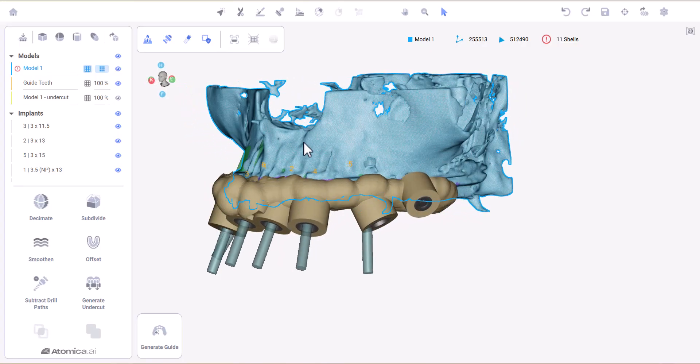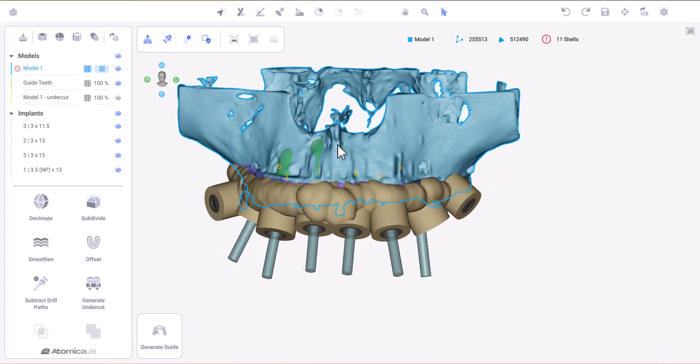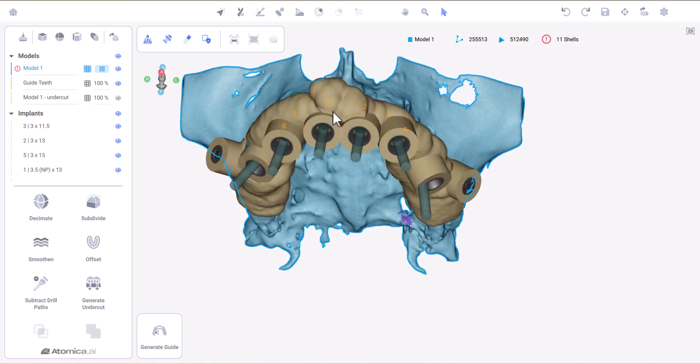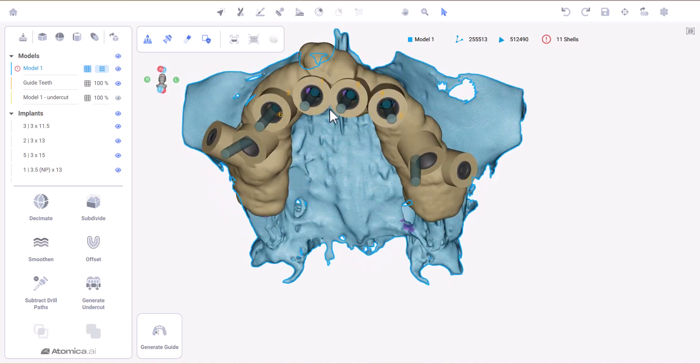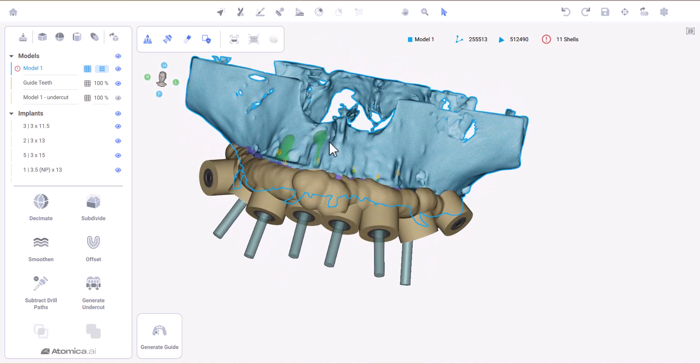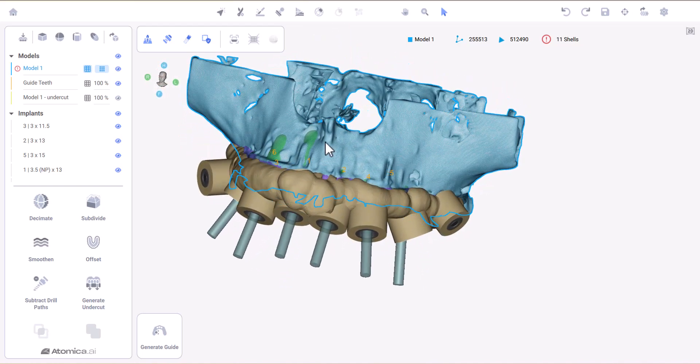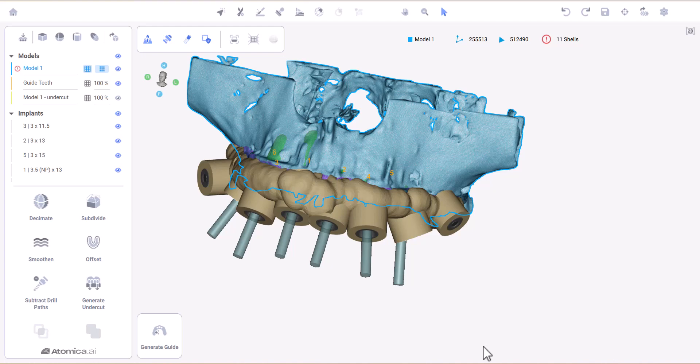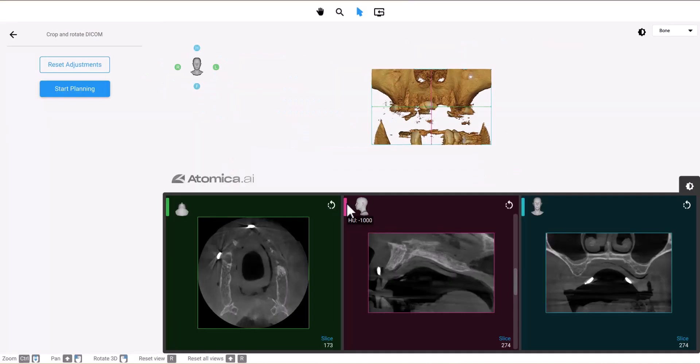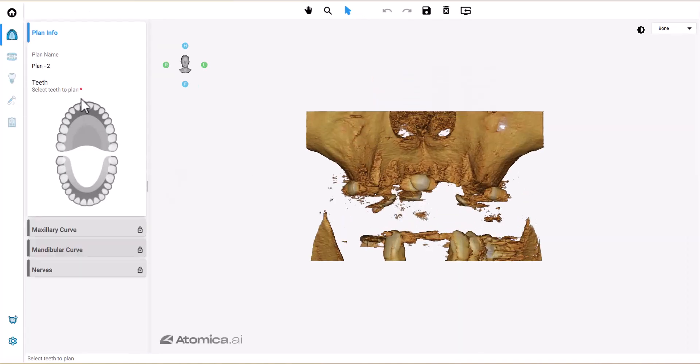Hello everyone, this is Dr. Tony, and in this video I'm going to demonstrate how to design a bone-supported guide using Atomica Guided Surgery Suite. First, I'm going to use the Planner app to plan the implant positions.